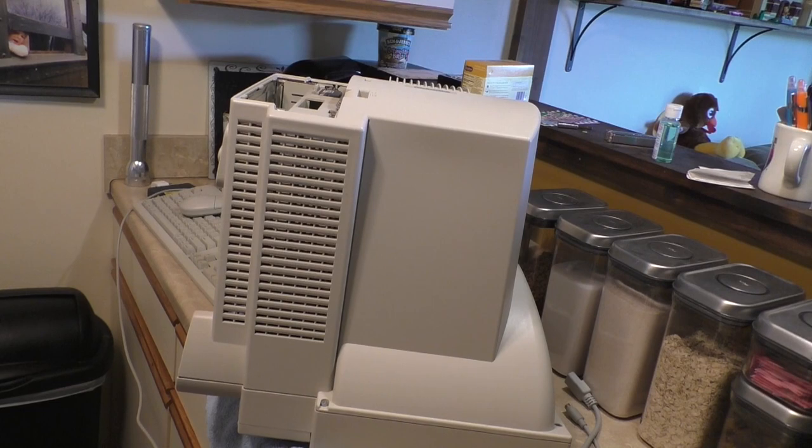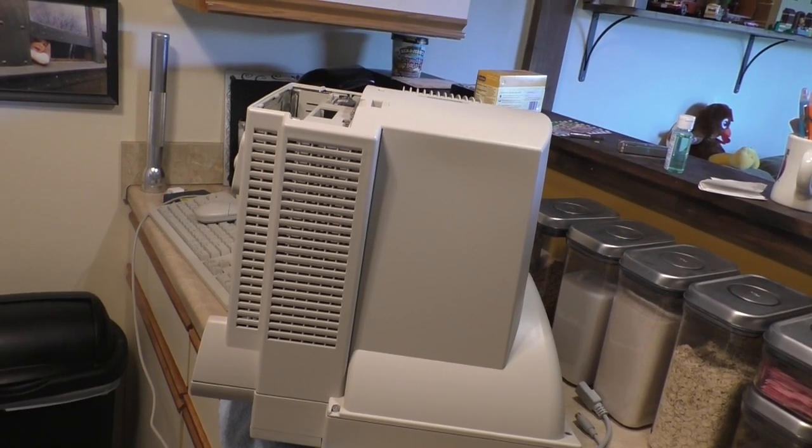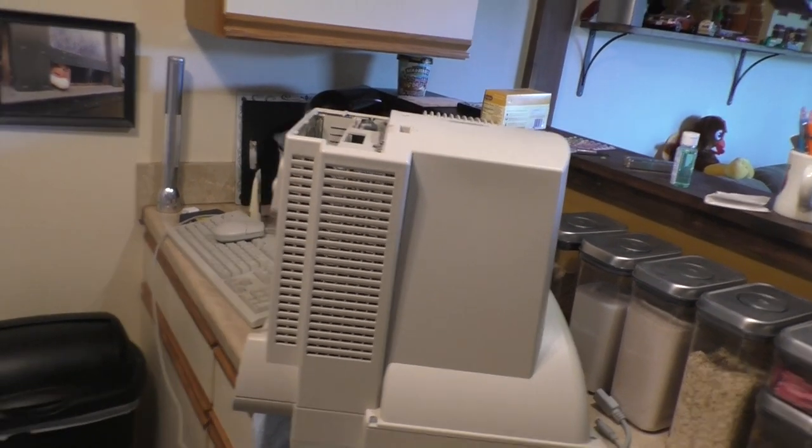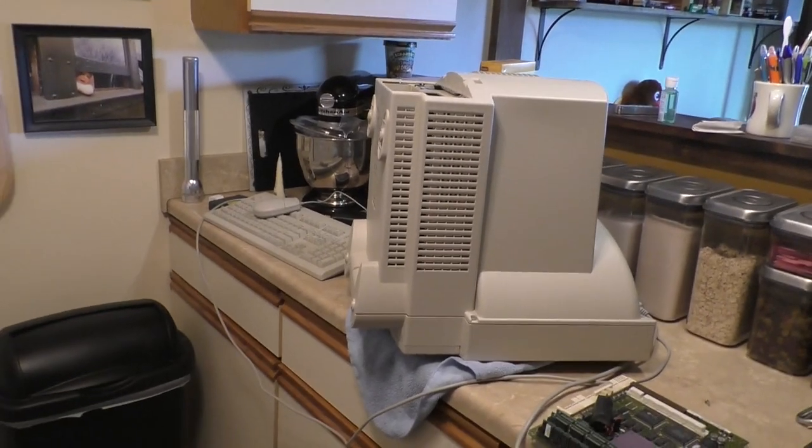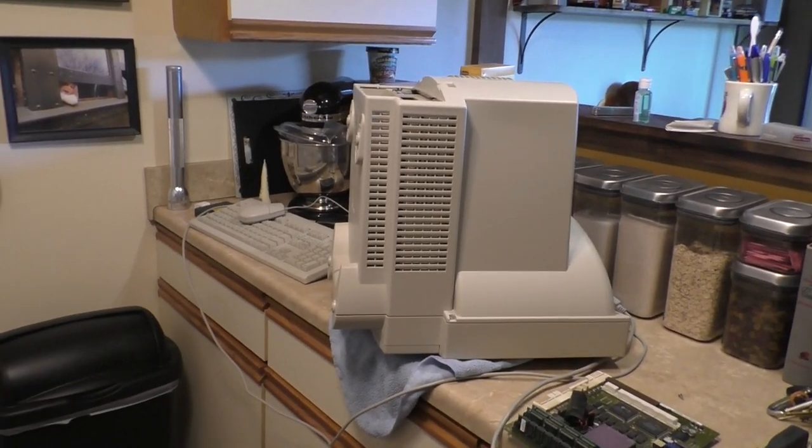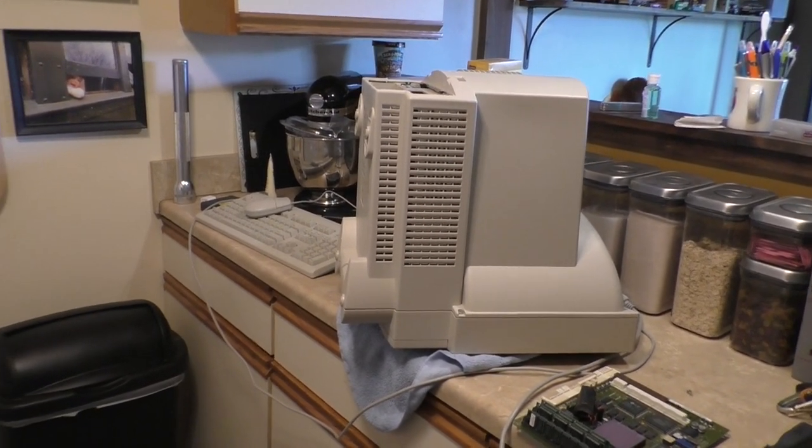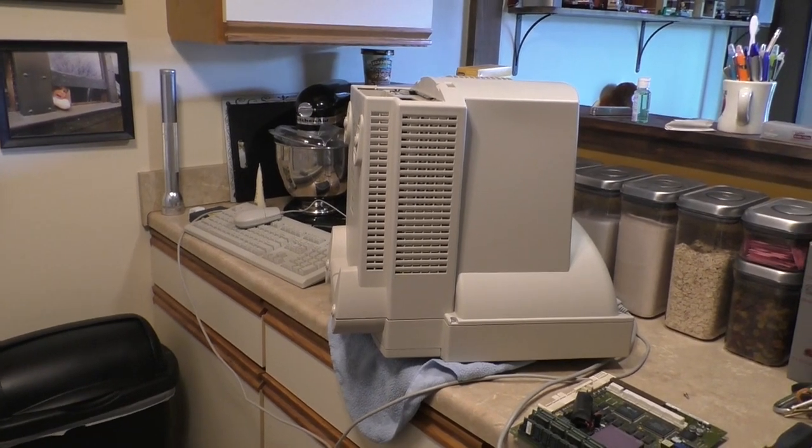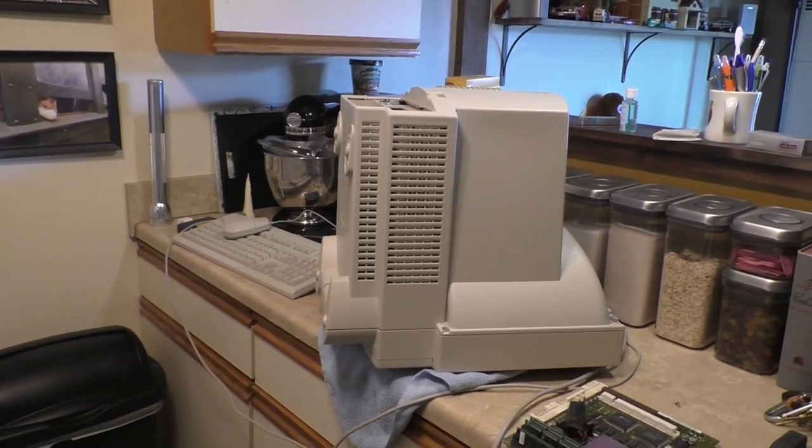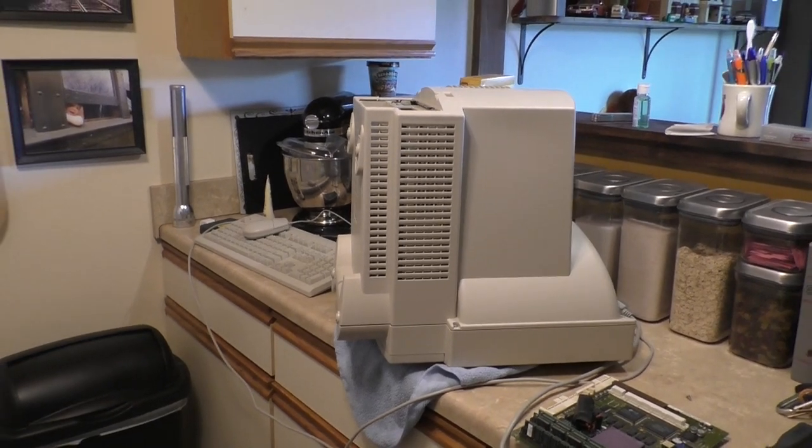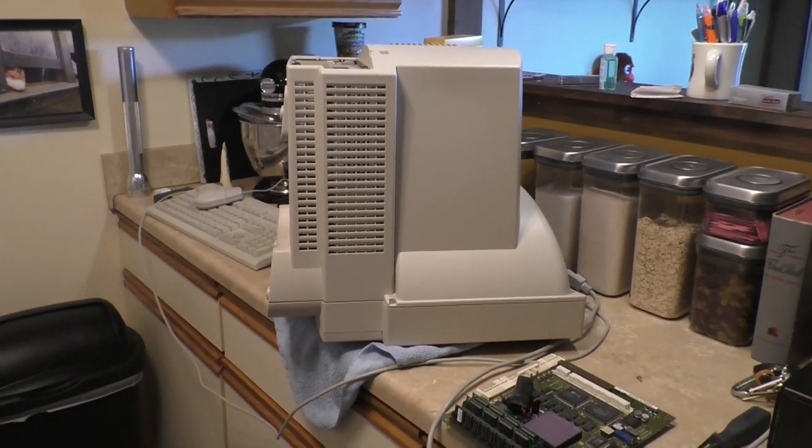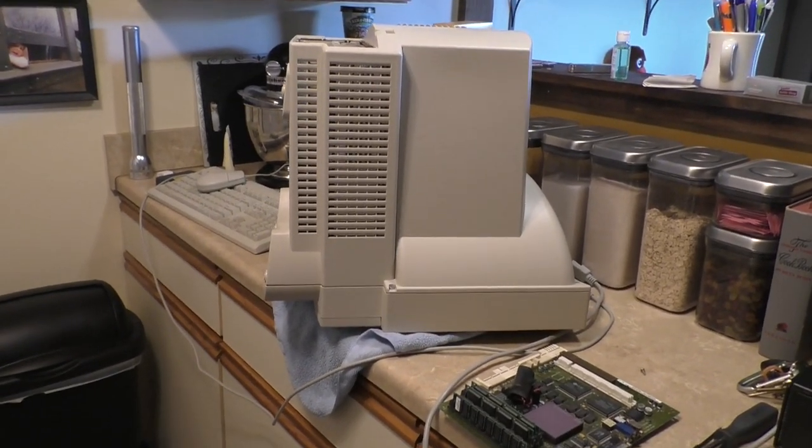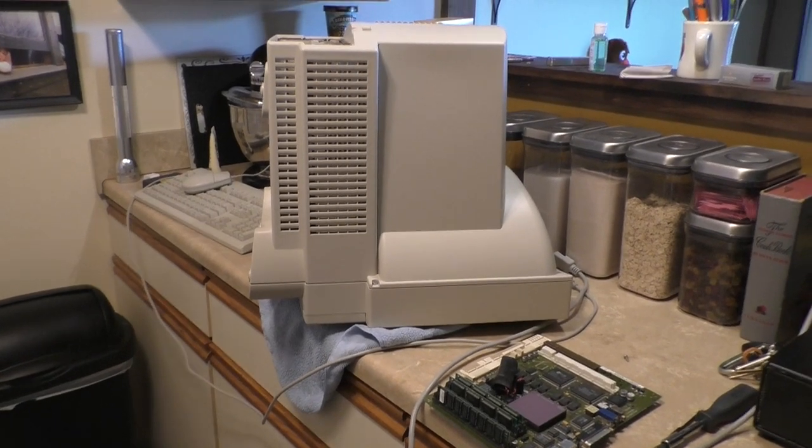It started out with a couple of random freeze-ups, which was unusual because it's pretty reliable otherwise. Then it progressed on to the floppy drive stopped working, and I thought that was strange. Then I went to boot it up and it wouldn't boot up with a zip drive attached. I'm like, this is weird.